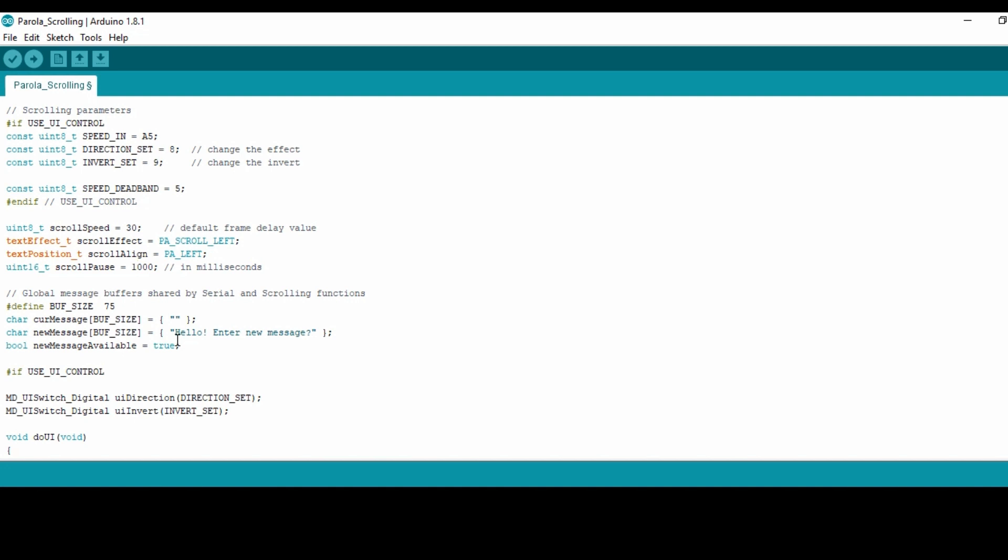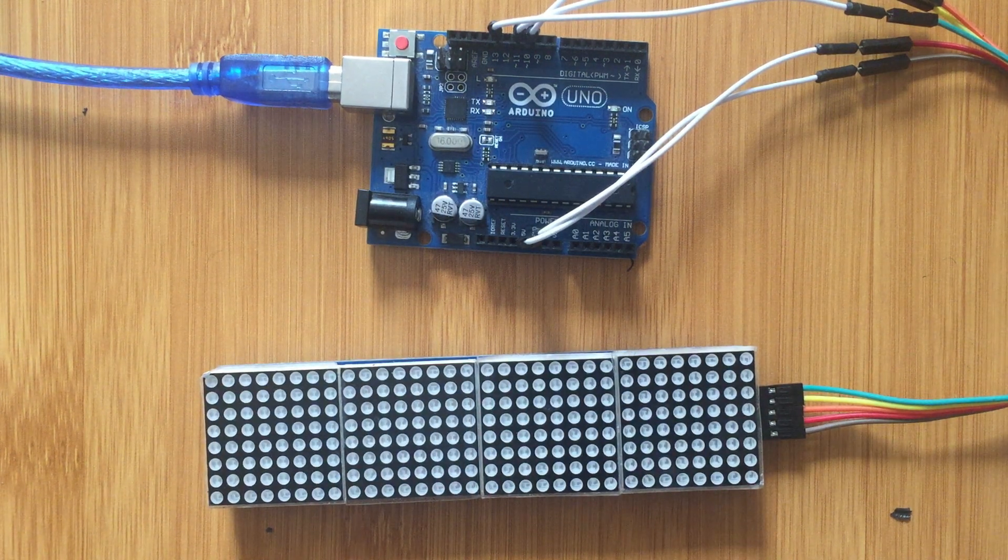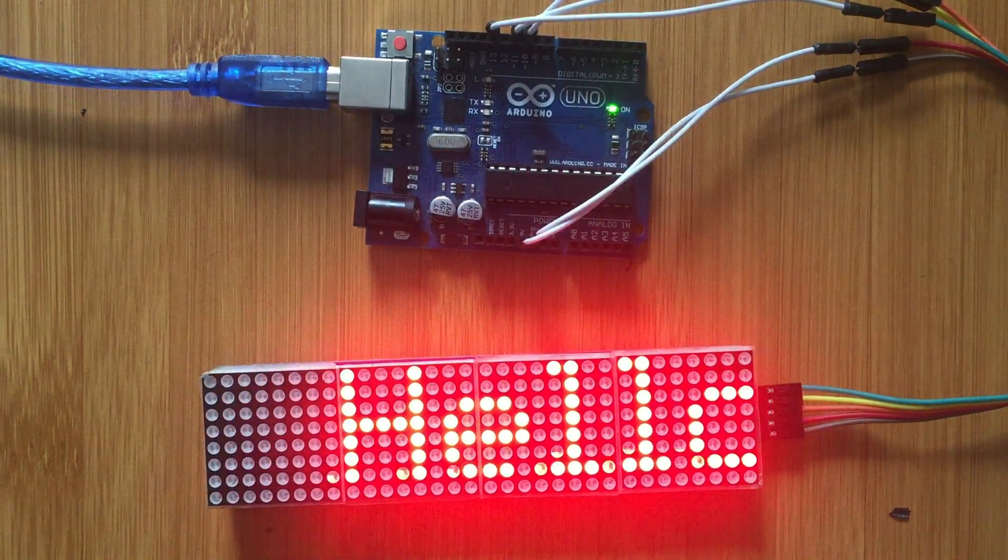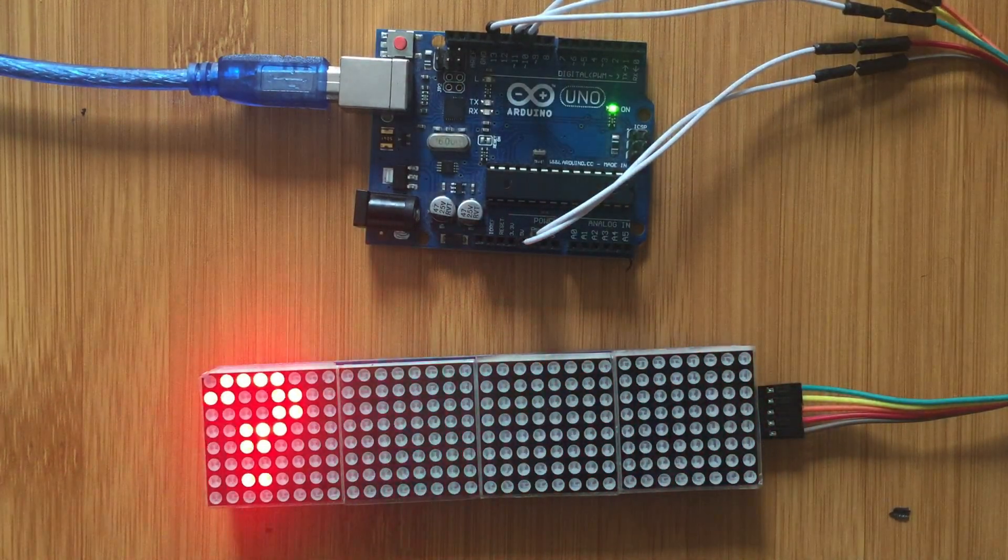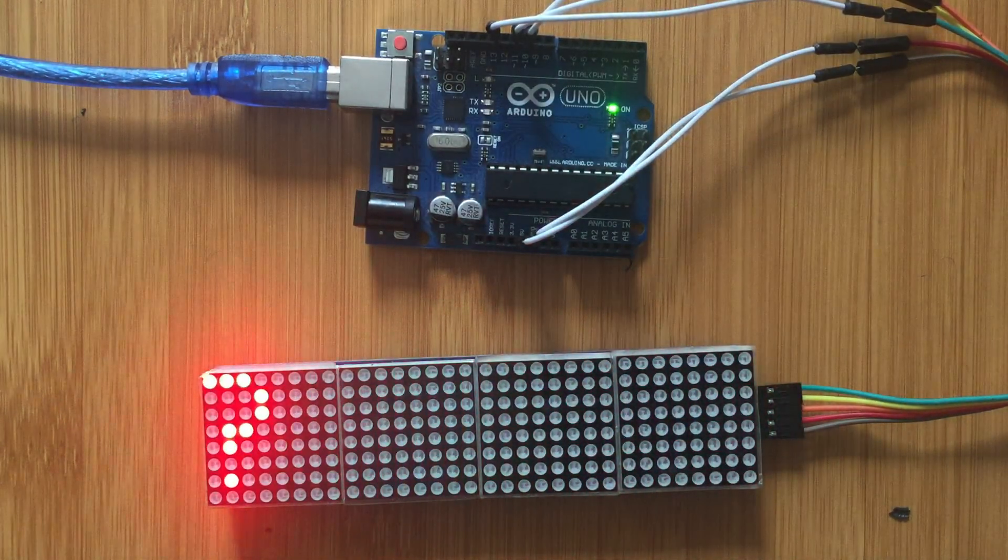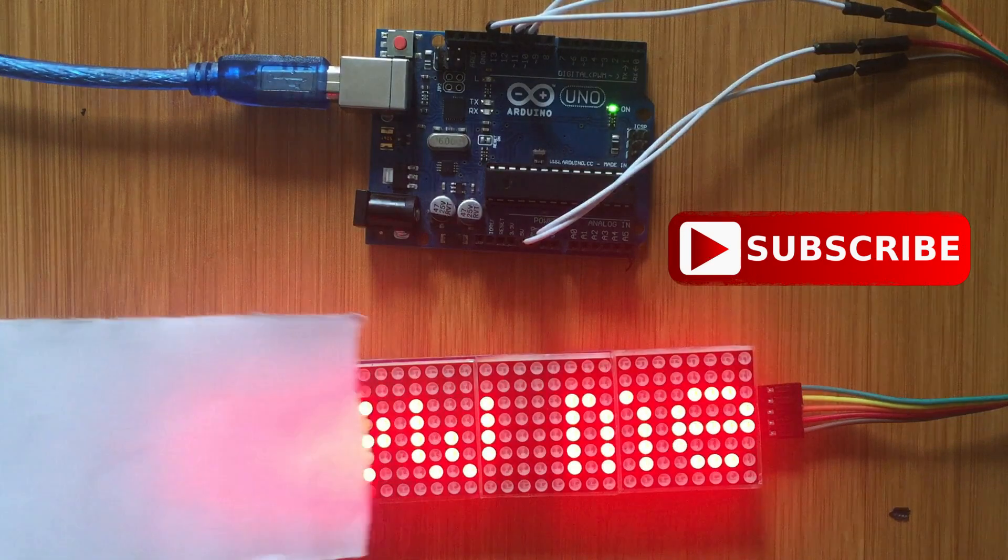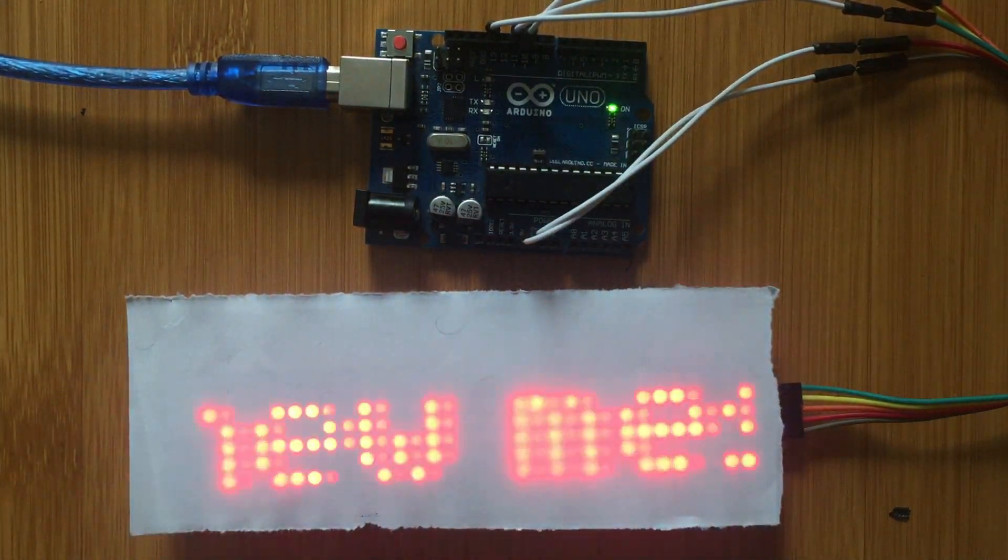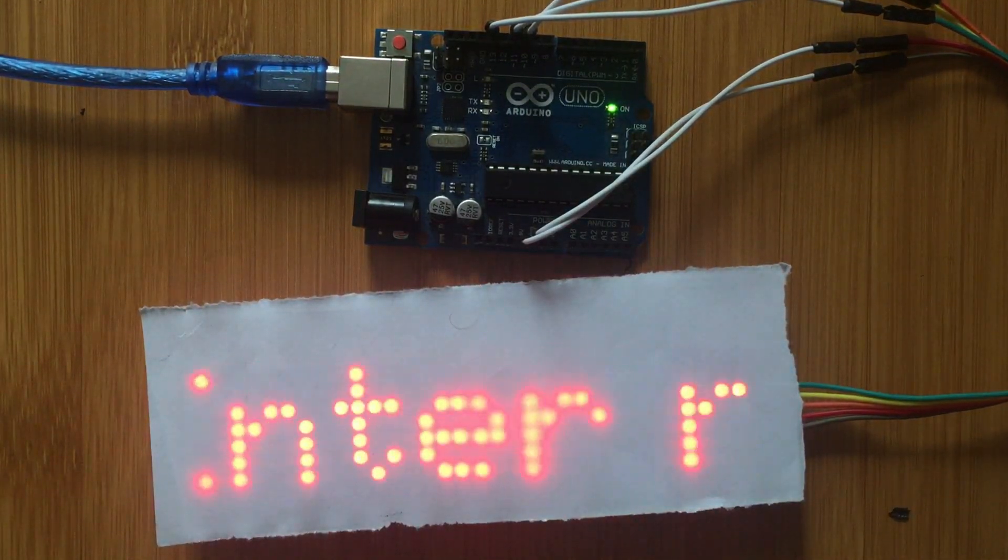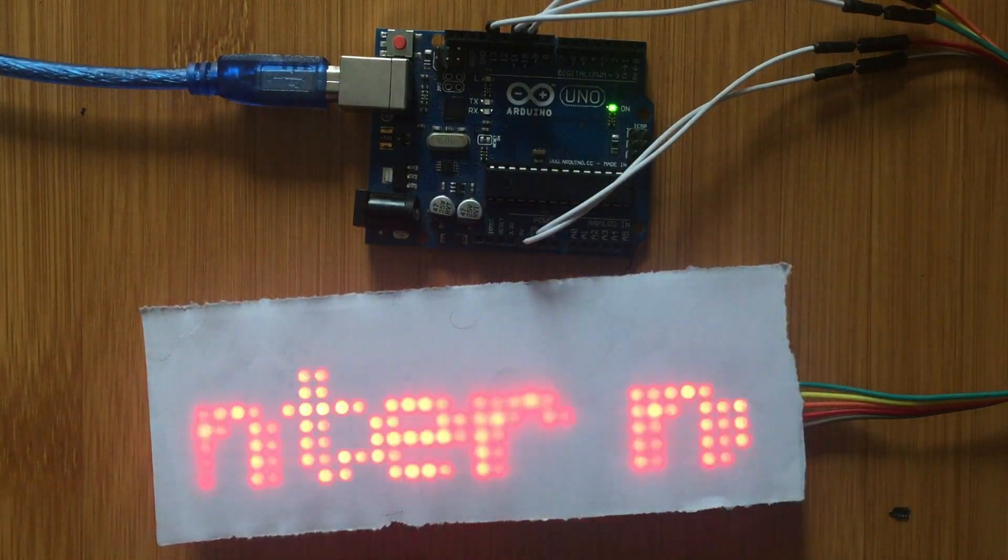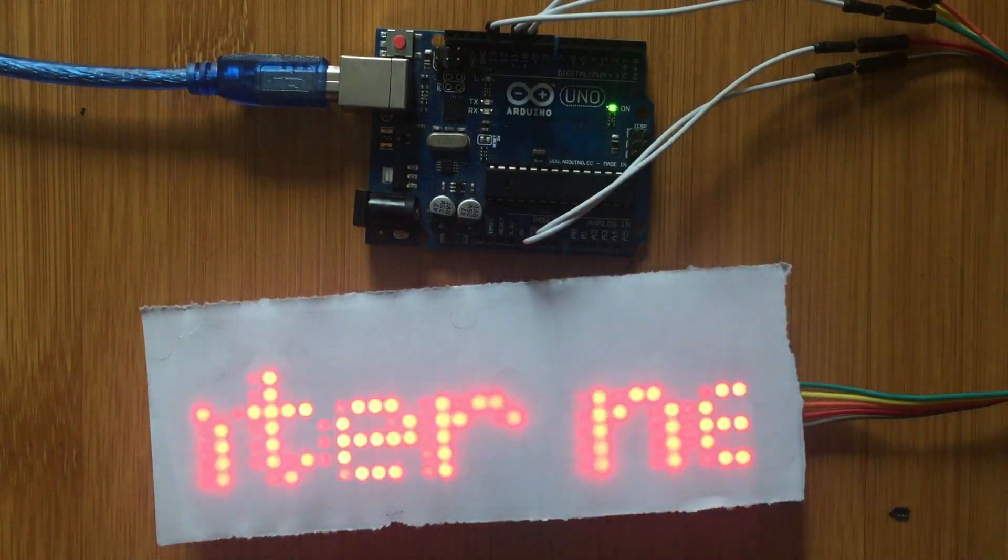From there you can use the serial monitor to change the message. You can now upload the code and see what is going to be displayed. So now we are displaying a message there. It's not very clear, so we can put a simple screen so the message can be seen more clearly. In this case I'm going to use a white piece of paper as my screen. Here it is telling you to enter a new message, so we are going to use our serial monitor to put a message that is going to be displayed here.